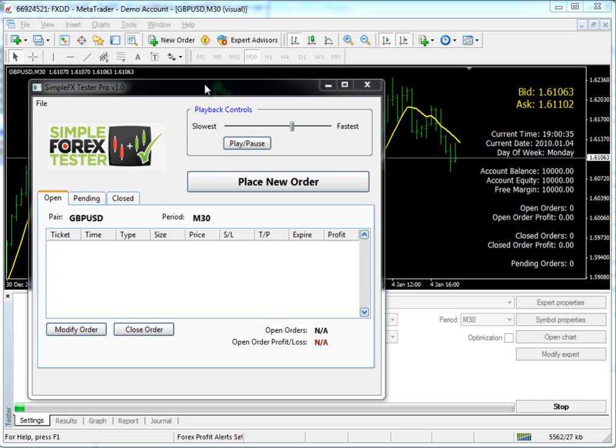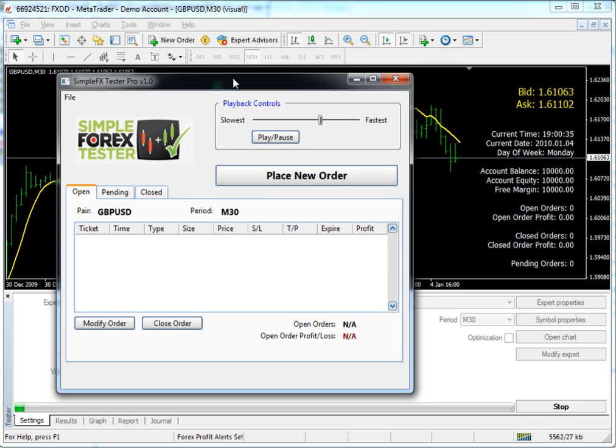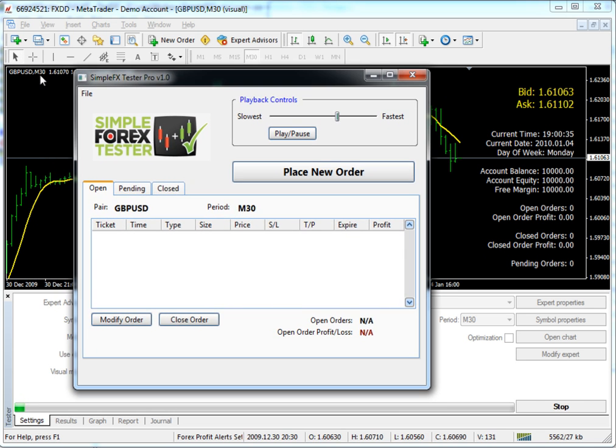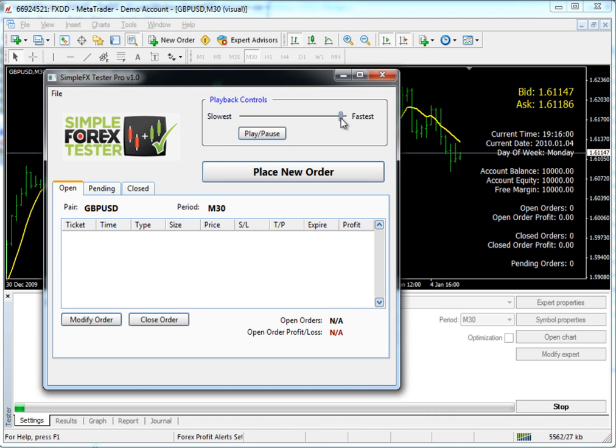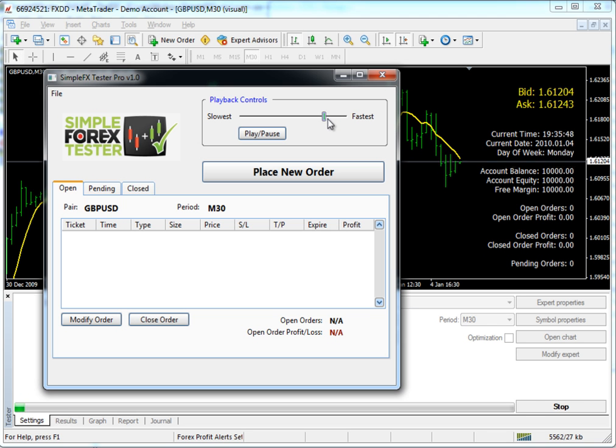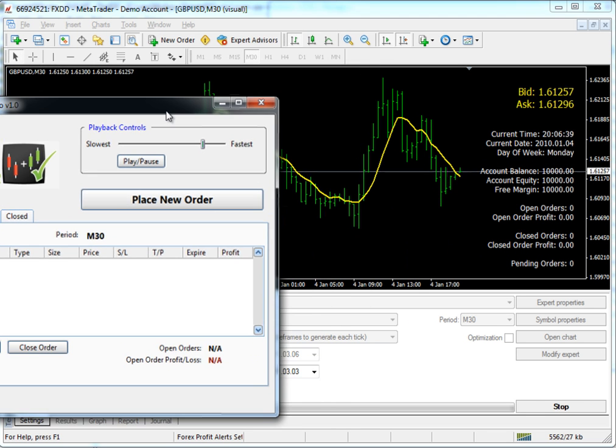Okay, we're back again actually running the same pound dollar 30-minute chart from the last video. We'll go ahead and play the market and kind of let it roll a little bit, speed it up, not too much though, and we'll actually start placing some orders.